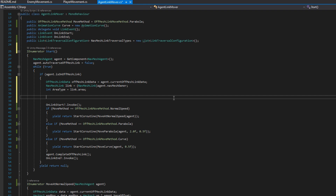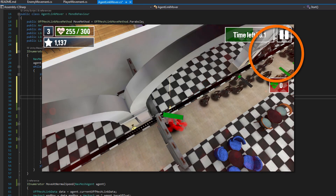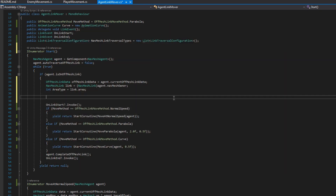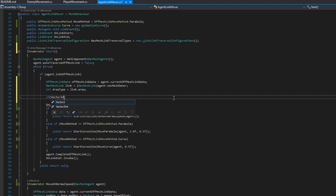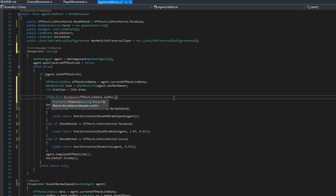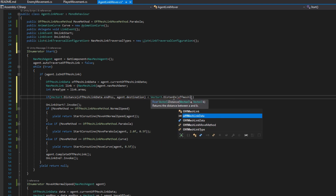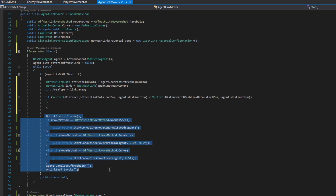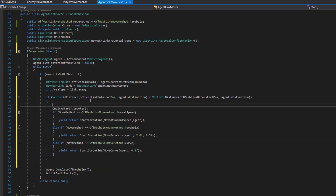The first enhancement is making the agent consider whether it should actually take this navmesh link. In Lama Survival, zombies would automatically take a link as soon as they hit the start position, even if that link wasn't moving them closer to the player. The navmesh system marks an agent as isOnNavMeshLink as soon as they're close enough to the start point, which isn't ideal. To address this, we'll check if the offMeshLinkData end position is closer to the agent's destination than the start position: Vector3.Distance(offMeshLinkData.endPosition, agent.destination) < Vector3.Distance(offMeshLinkData.startPosition, agent.destination). Only if this navmesh link actually serves getting closer to the destination will we proceed.